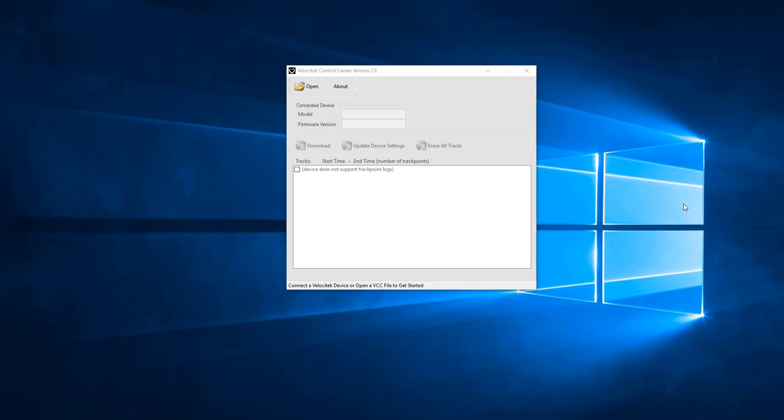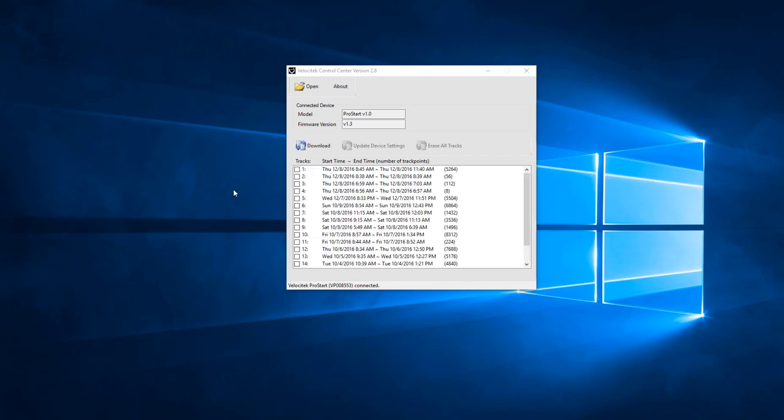When you connect your Velocitech device to your computer, Velocitech Control Center will take a moment to initialize communication with the device. Once communication is initialized, confirm the model and firmware version are correct.